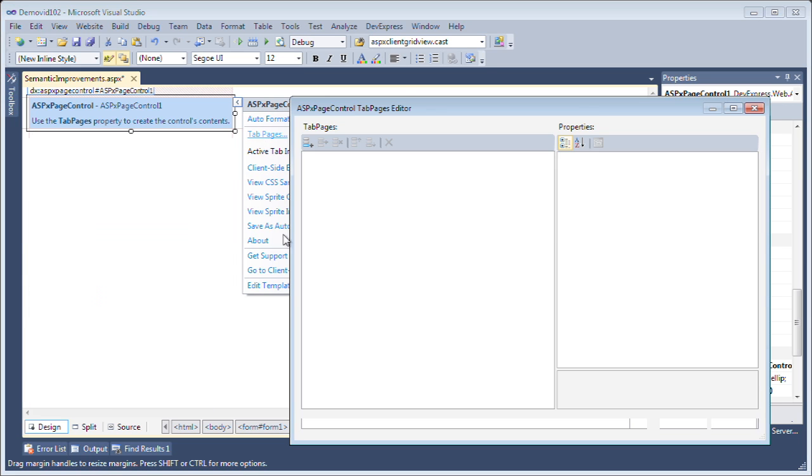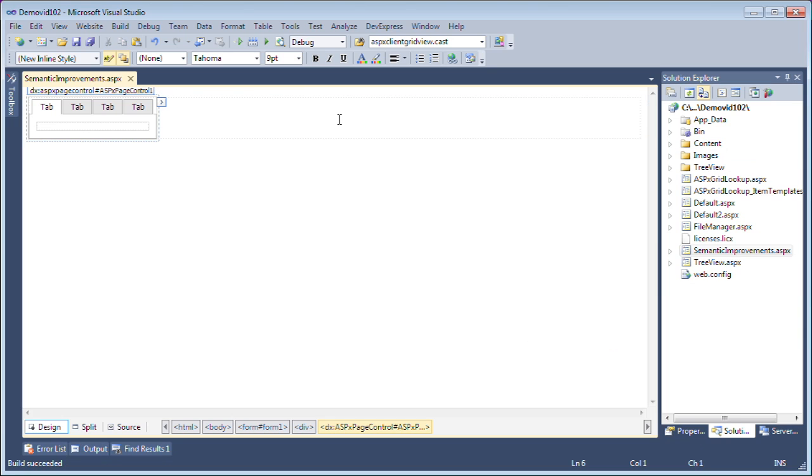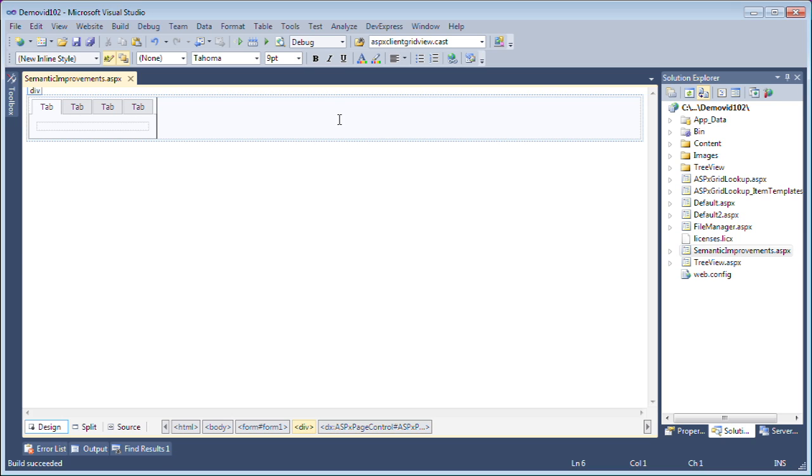I'm going to add a few tab pages. Click OK. Now, let's just take a quick look at this in action.